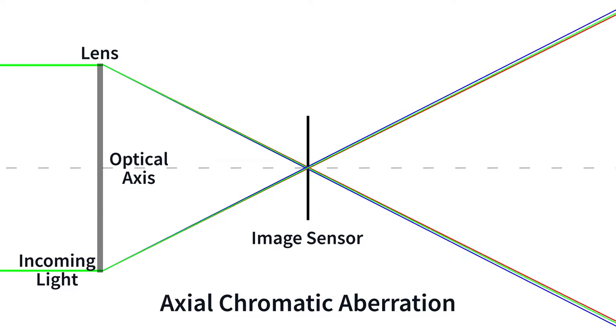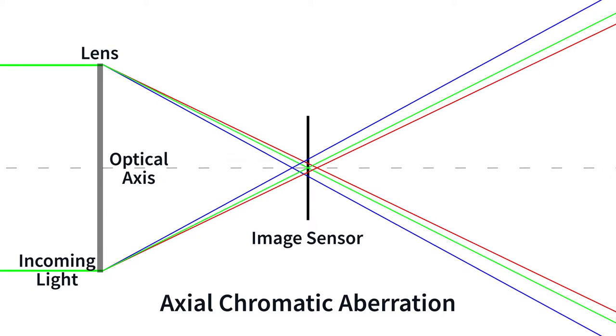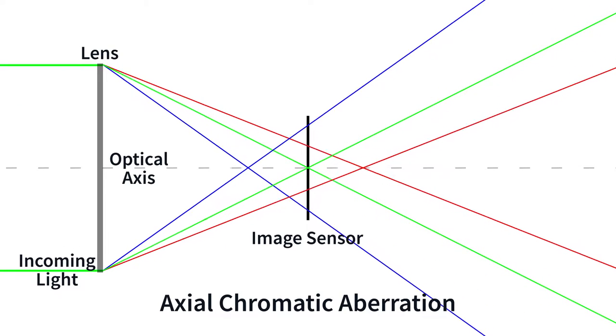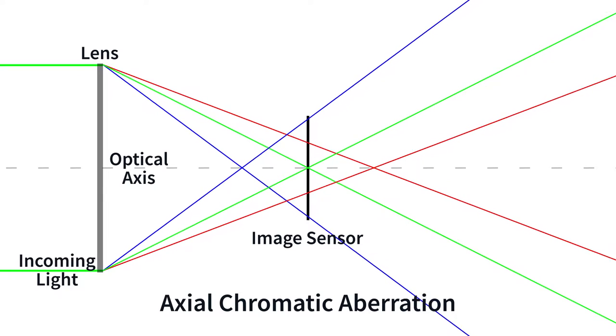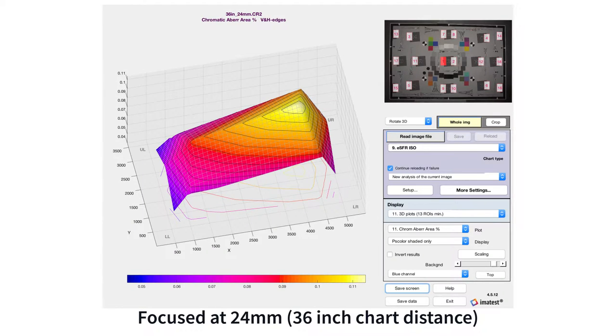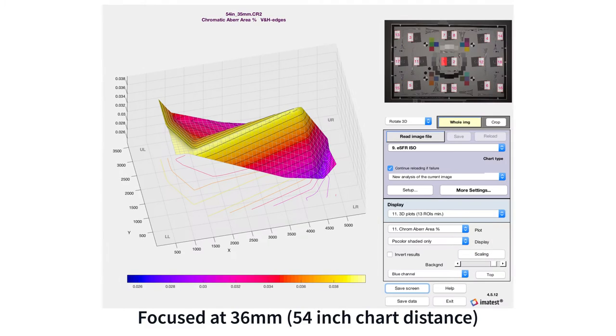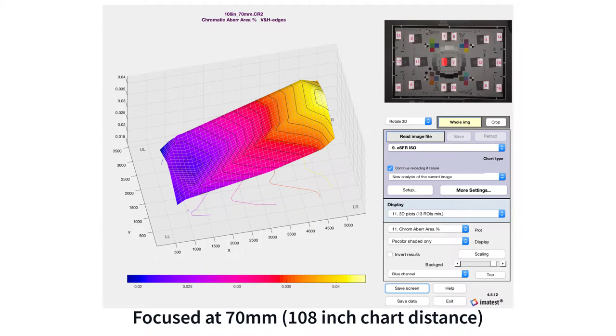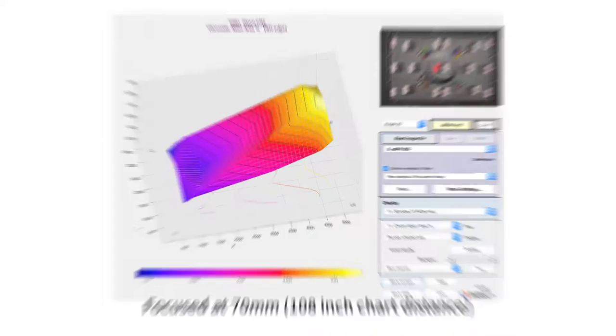Axial or longitudinal chromatic aberration causes different wavelengths to focus at different distances and affects the entire image. You can step through different focus positions on your lens and see how peak MTF varies for different color channels.